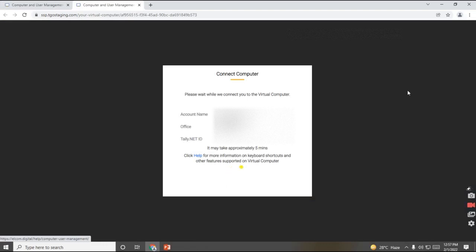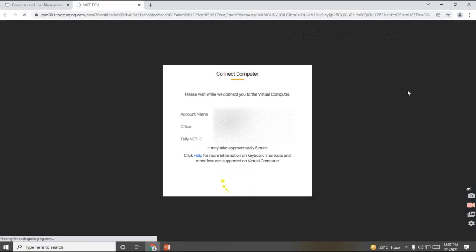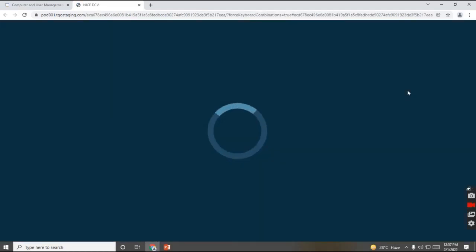Once I click on open virtual computer, it may take approximately 5 minutes, according to your internet speed.